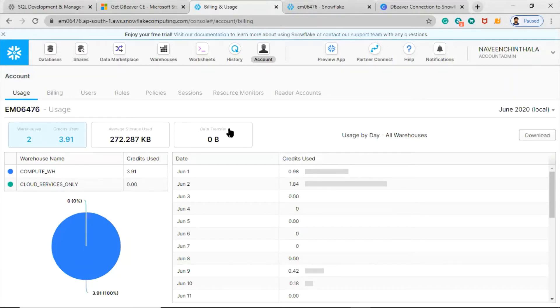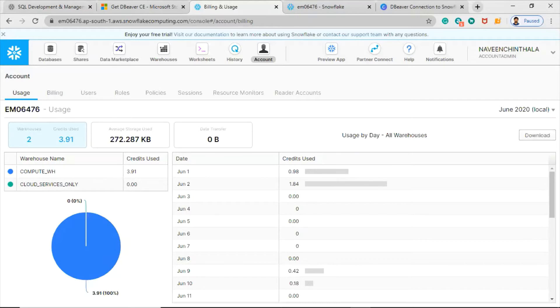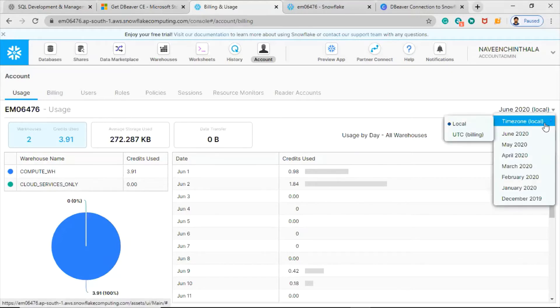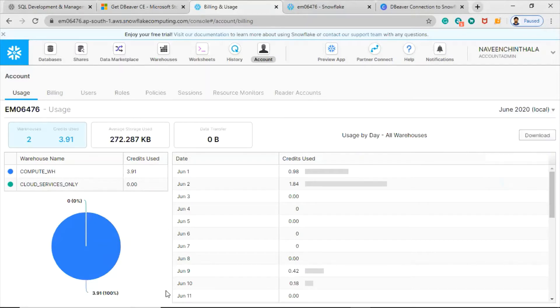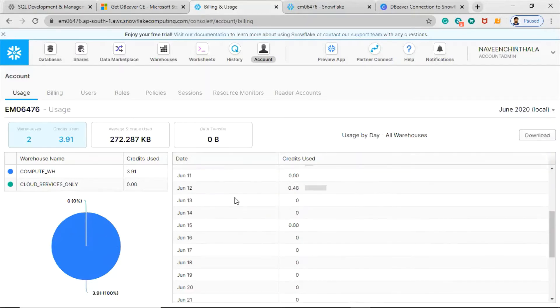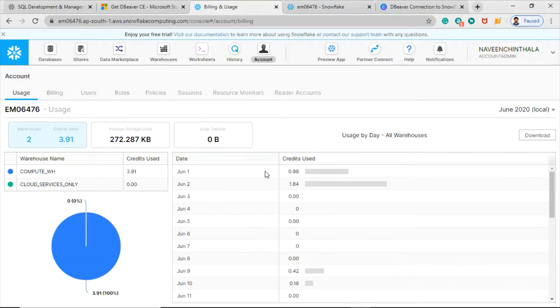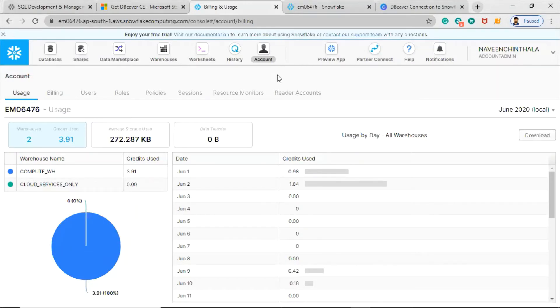The first step here is you have to set the right time zone to view this information. If you see in this tab, we have local and UTC. This is for only your local purpose, for your checking purpose only. Otherwise, if you want to join this data with another account-level information or something like that with information schema tables, you have to go with UTC only.